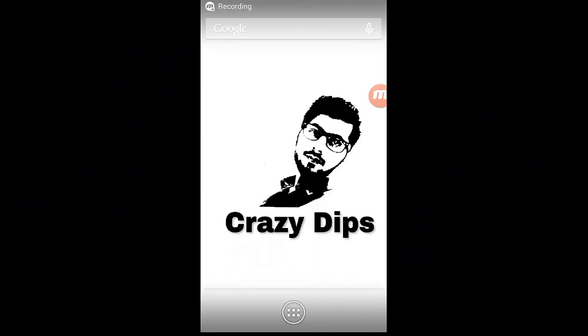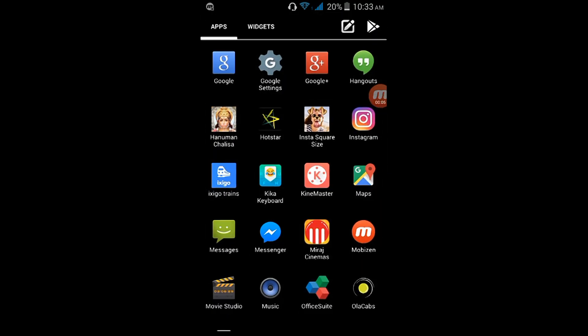Hello guys, I am back with a new video. Today I will tell you how to use the app.